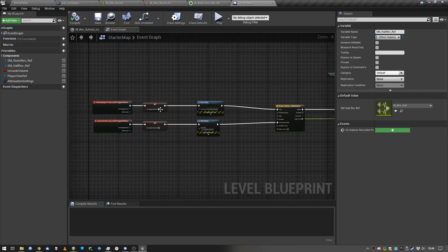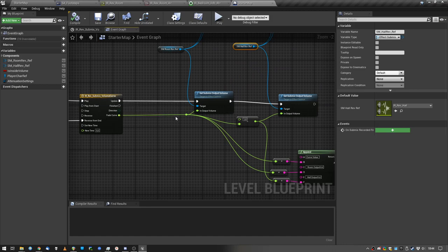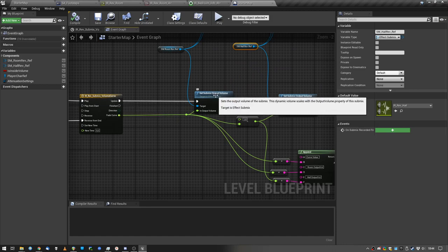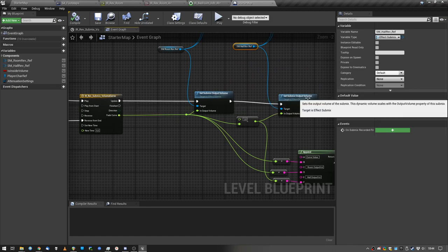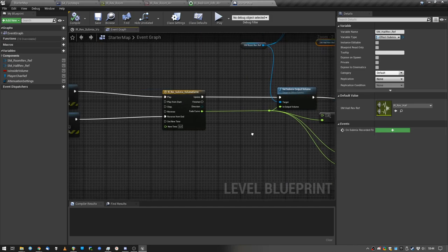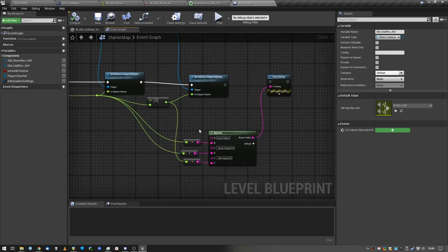And when the player enters the volume, I'm using a timeline to set the submix output volumes accordingly. So one gets reversed, the other one gets increased. If that makes sense, reverse from end play.